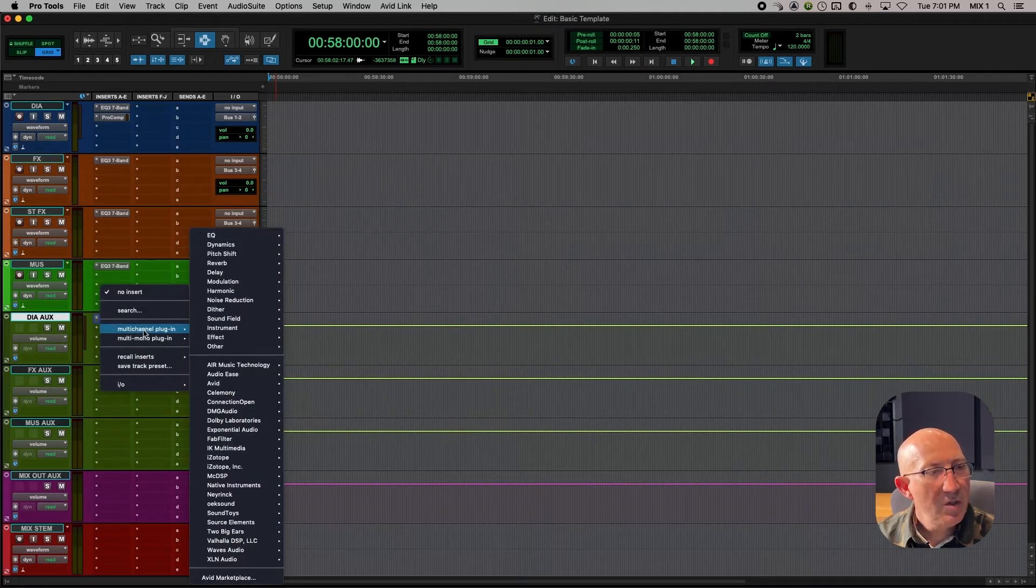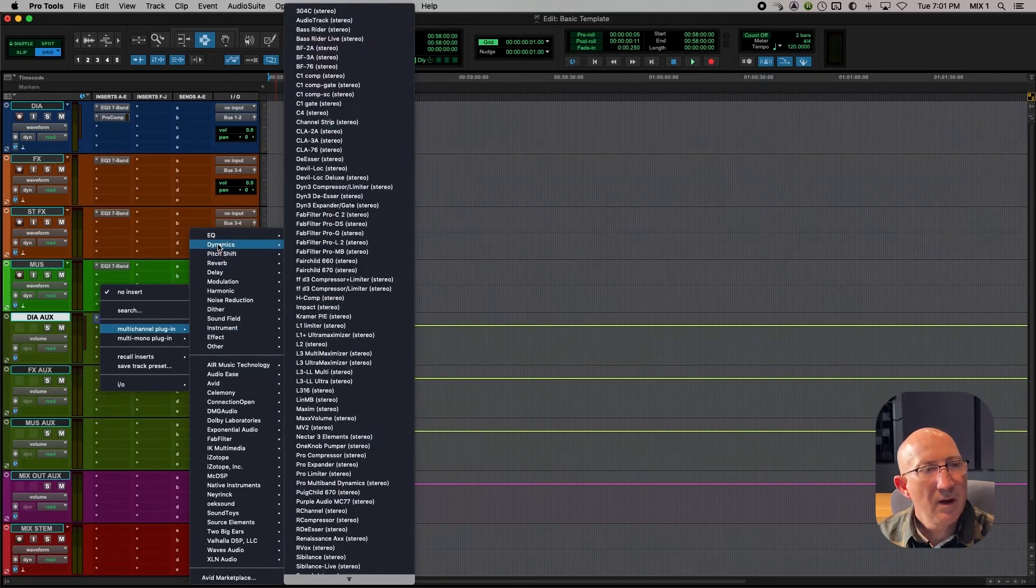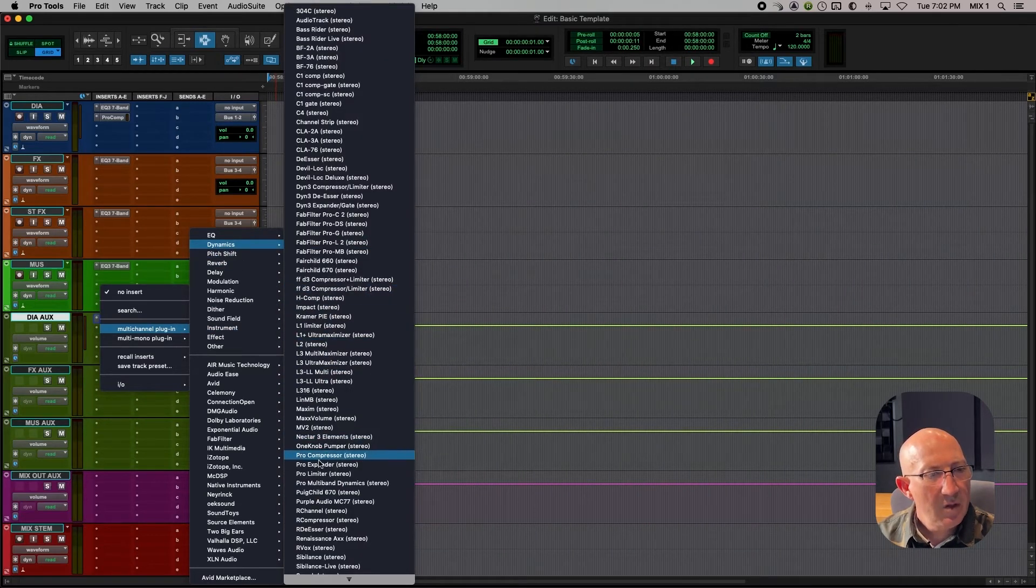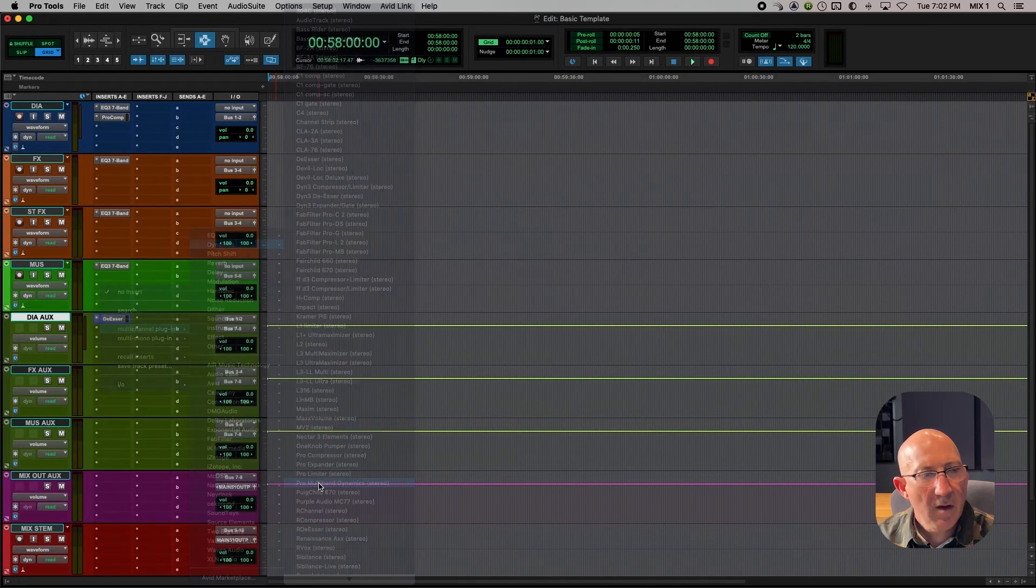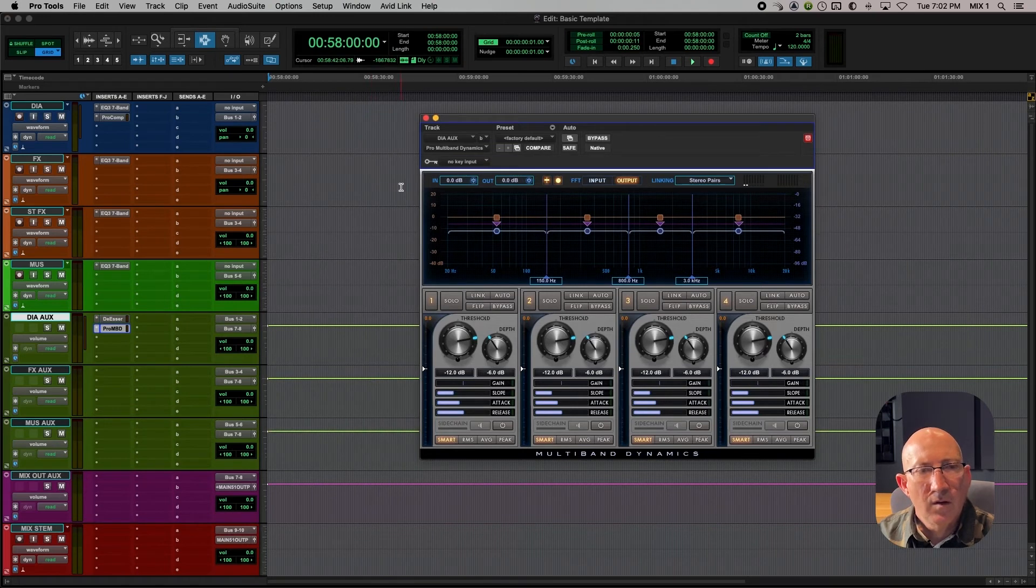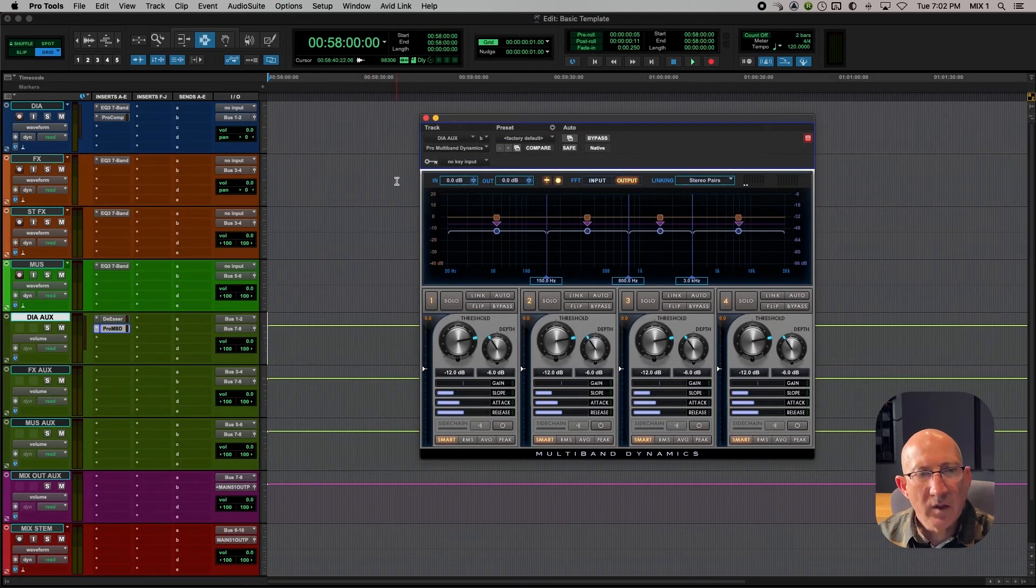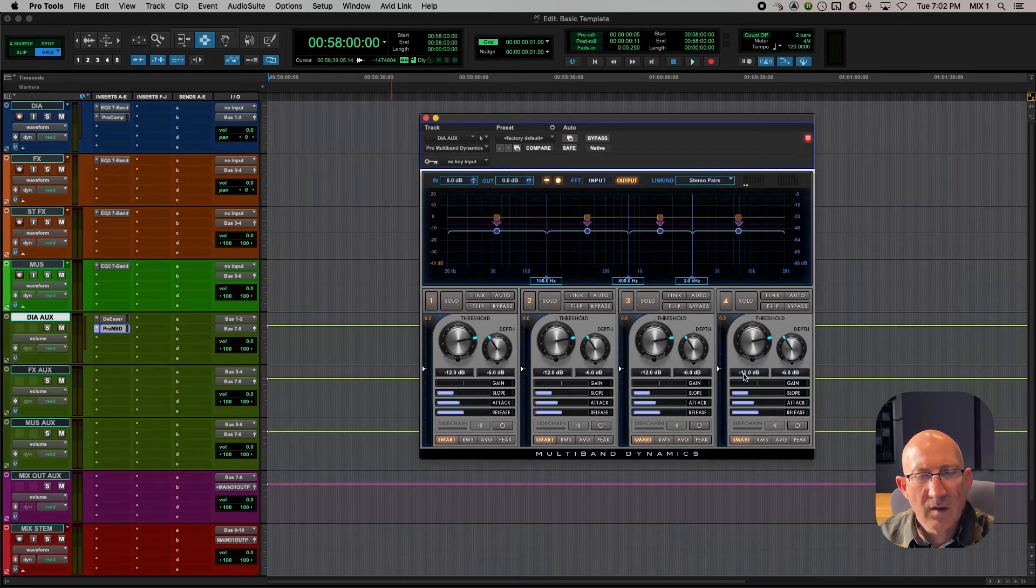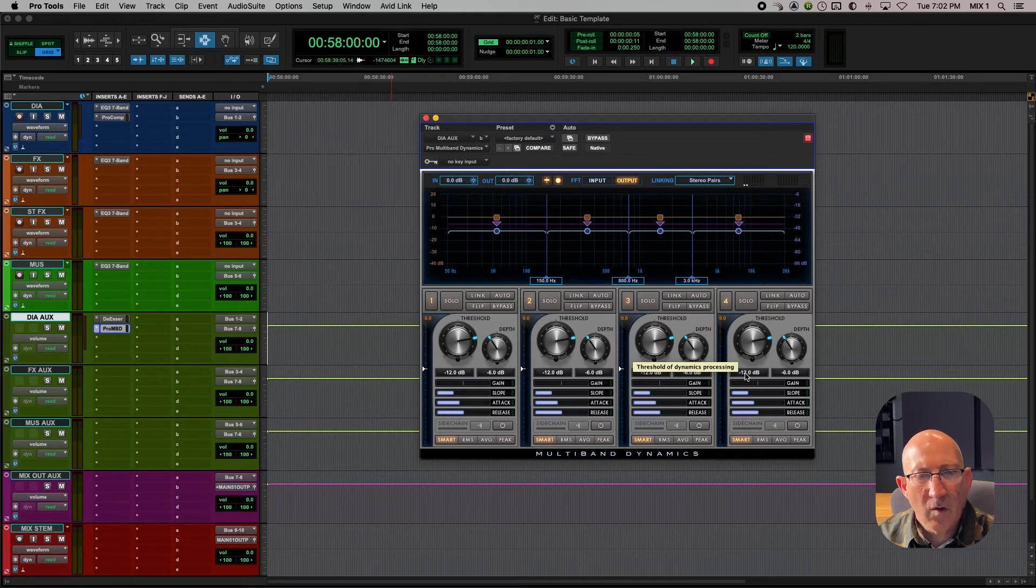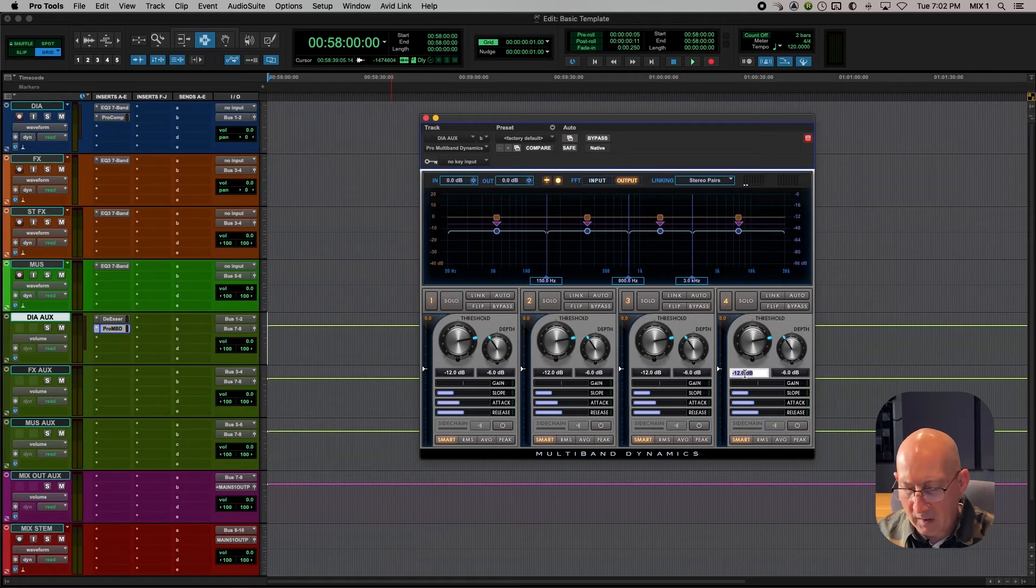The next thing I like to put on the dialogue aux is a multiband compressor. Multi-channel plug-in, dynamics. Once again, choosing the Pro Tools option, Pro Multiband Dynamics. The default setting is mostly good. The one thing I've noticed I need to change to get this to be a little more sensitive is to set the threshold for all of the four bands to minus 20.